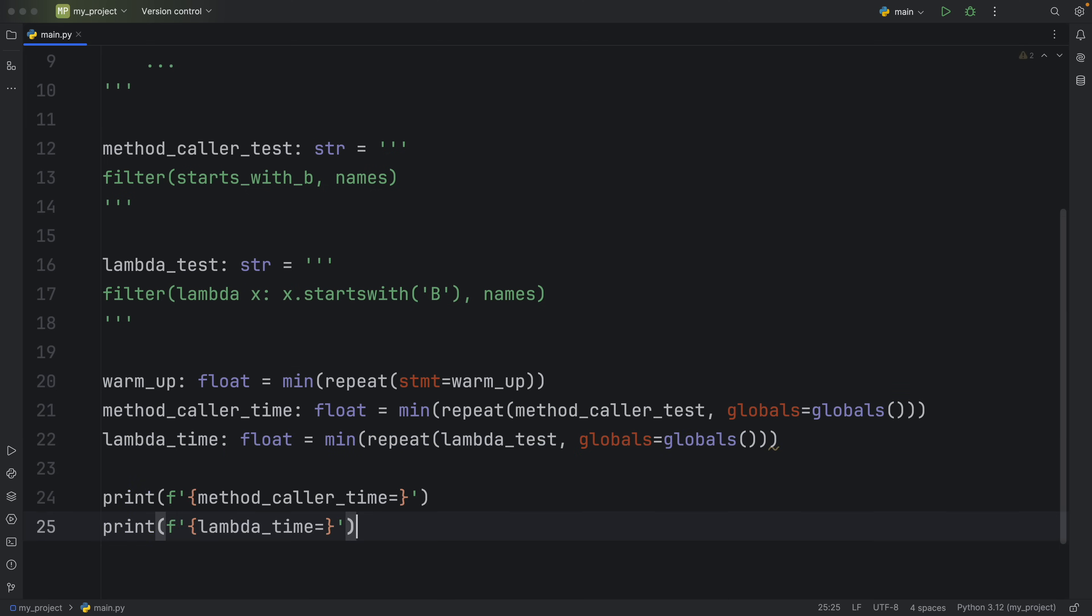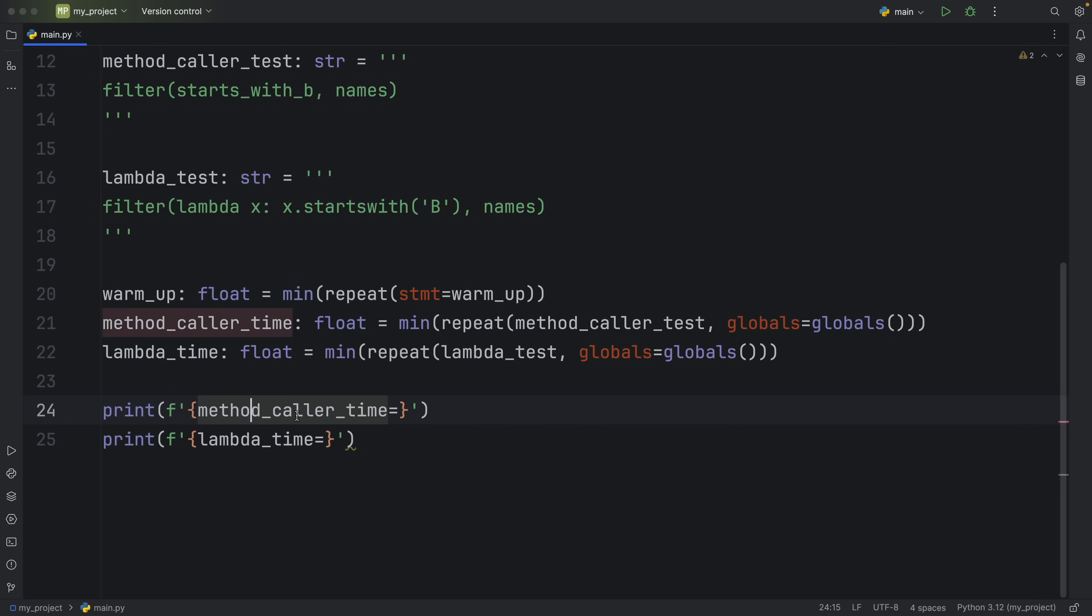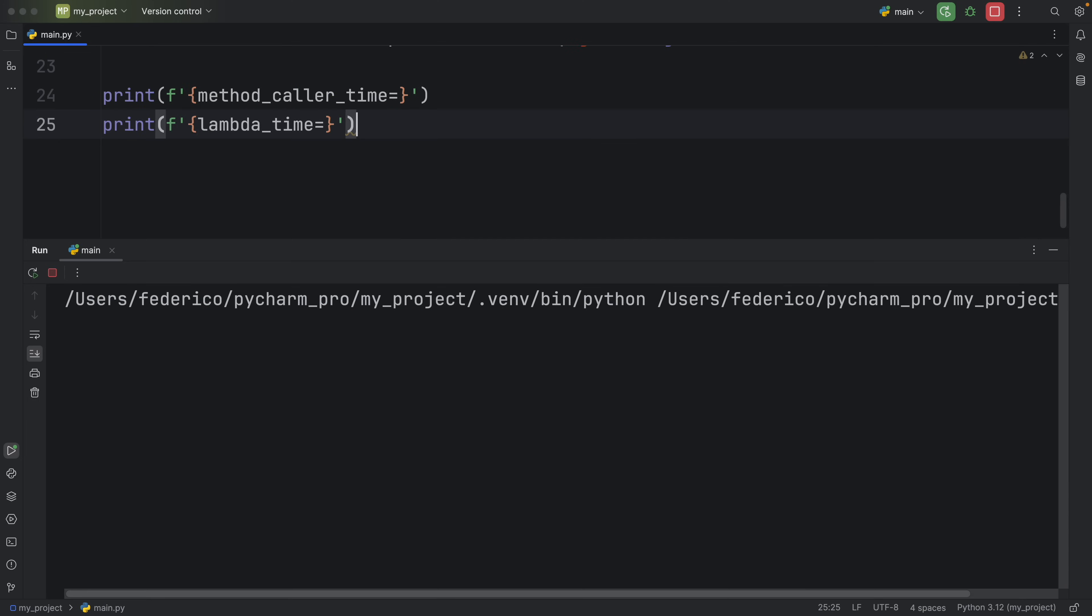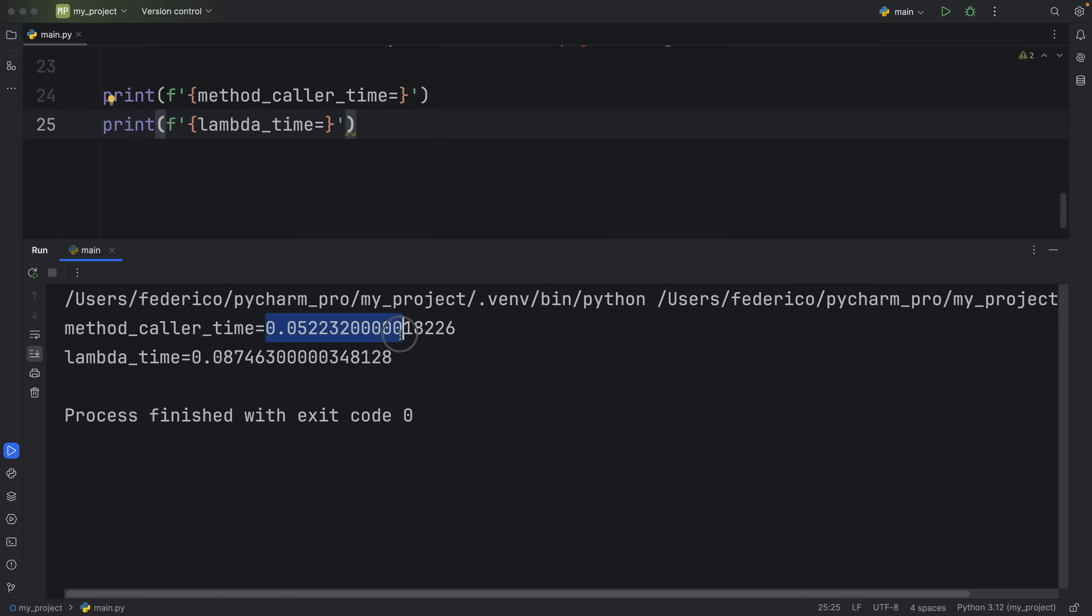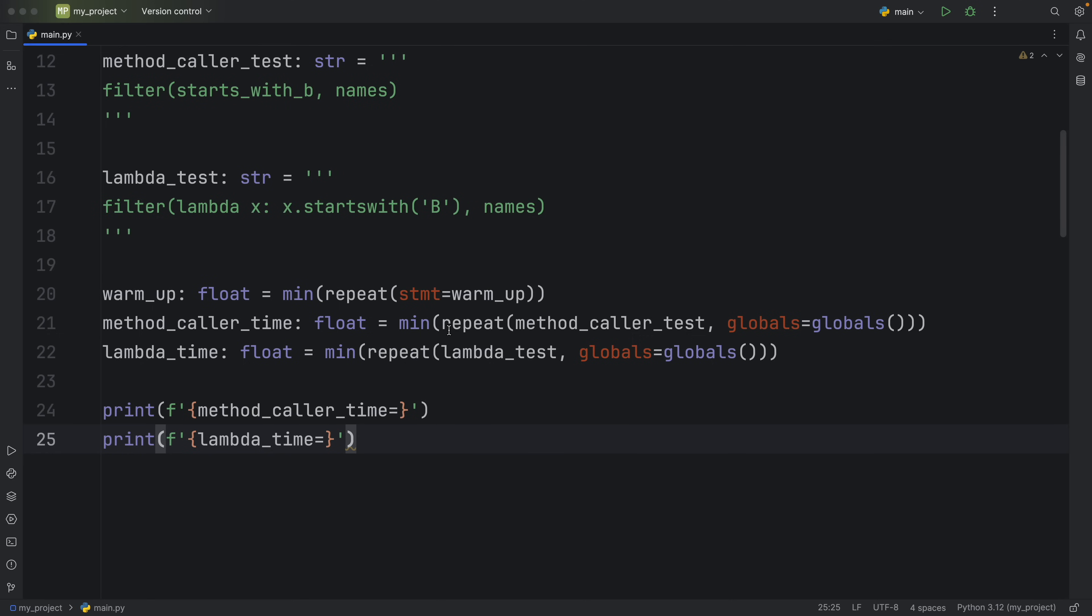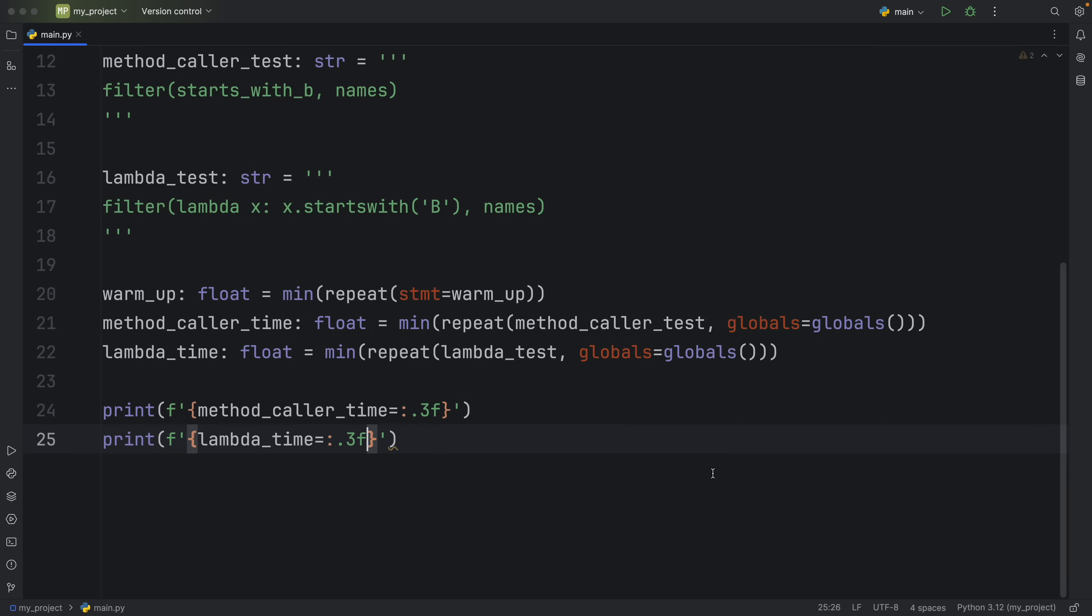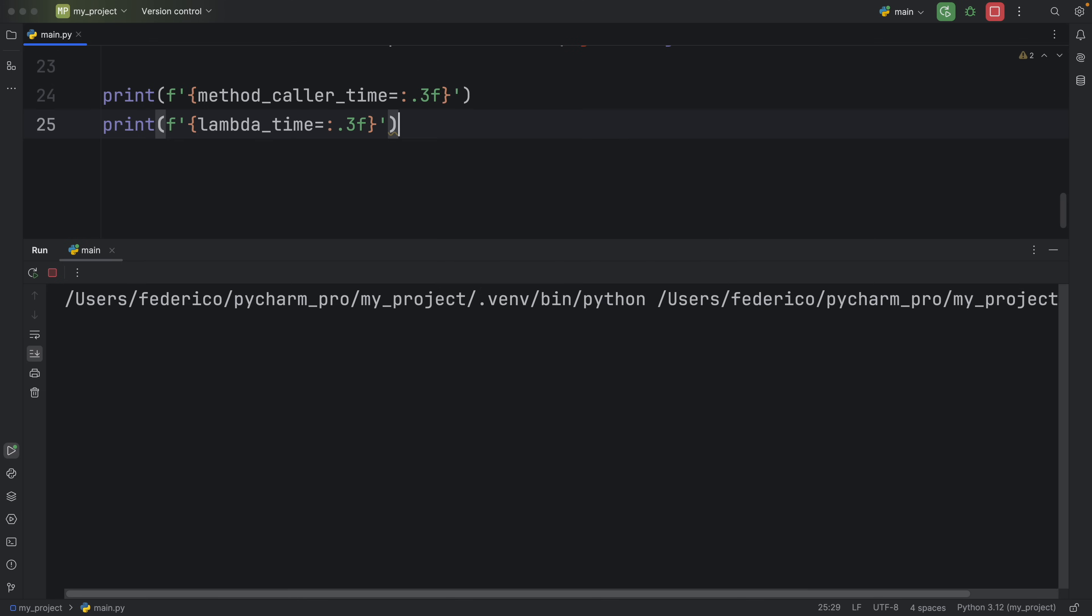Then all the way at the bottom, I'm going to print the methodcaller_time and the lambda_time. And when we run this, what you should see is that the methodcaller_time was slightly faster than the lambda_time. And actually, I really don't like how this looks, I might actually round this a bit. So what I'm going to do, I believe we can do this dot 3F. And this is when the F string formatting syntax really becomes quite ugly. And there we go. Now it looks much cleaner and it's much easier to read.